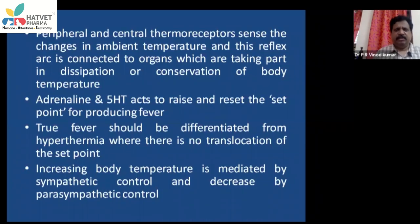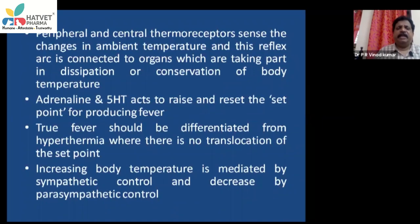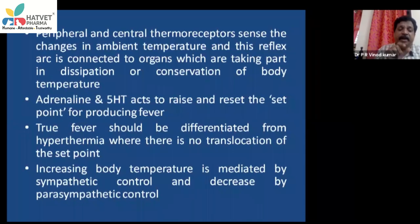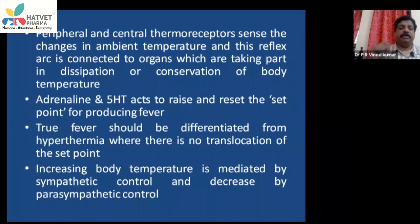When there is stress or excitement — like a dog on the examination table in the clinic — catecholamines and chemical mediators such as adrenaline and serotonin (5-hydroxytryptamine) are released. These act to raise and reset the set point of the thermoregulatory center, translocating it from the normal position to a higher position, thereby producing fever. True fever must always be differentiated from hyperthermia.